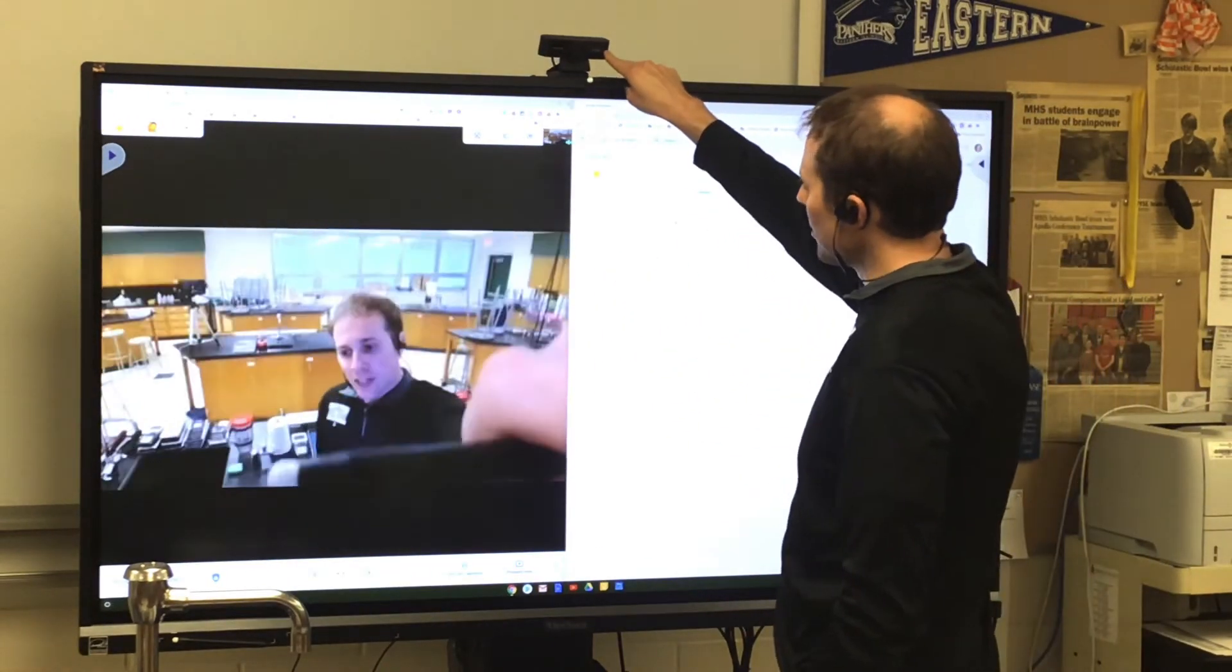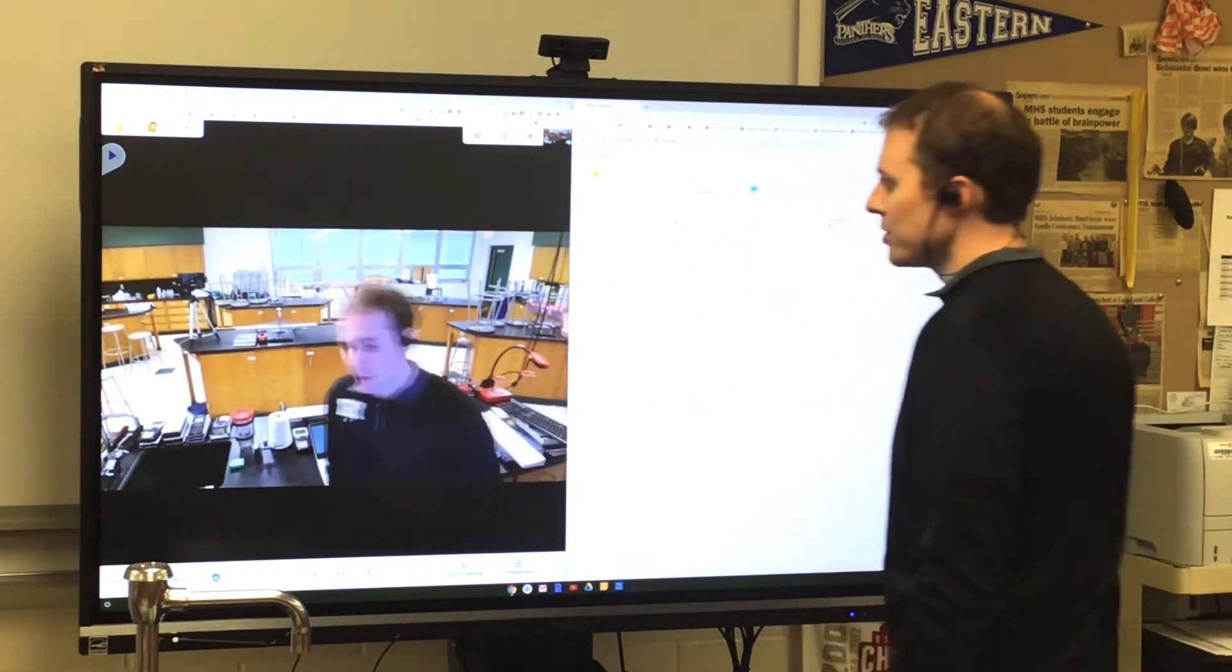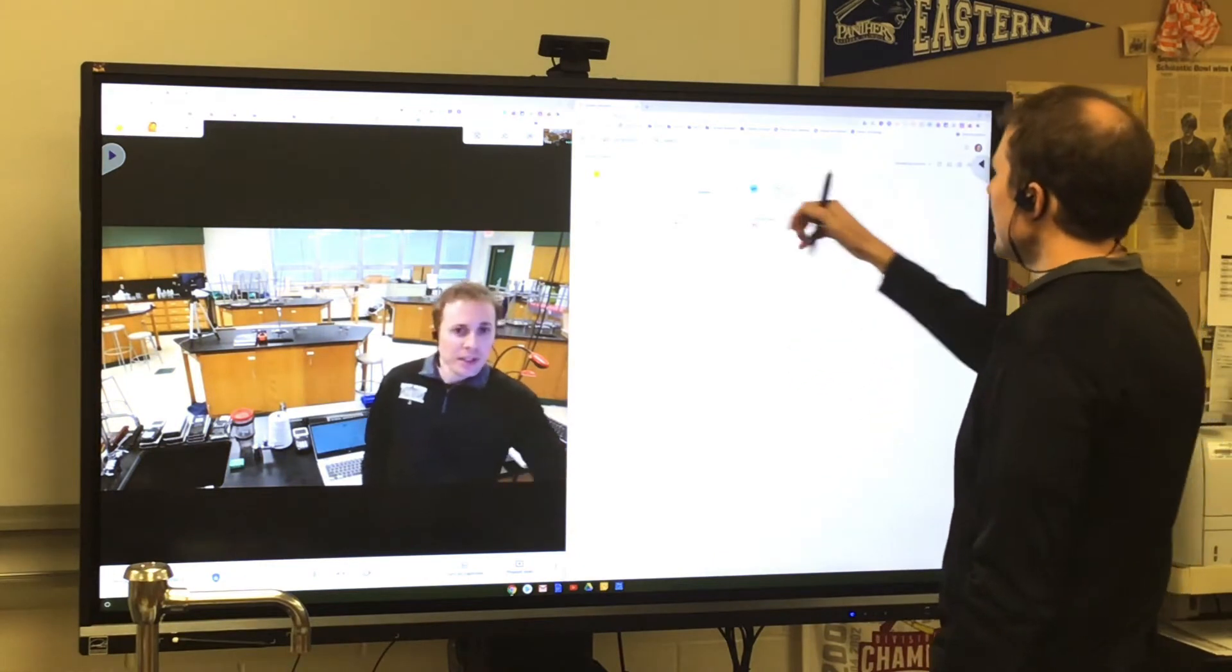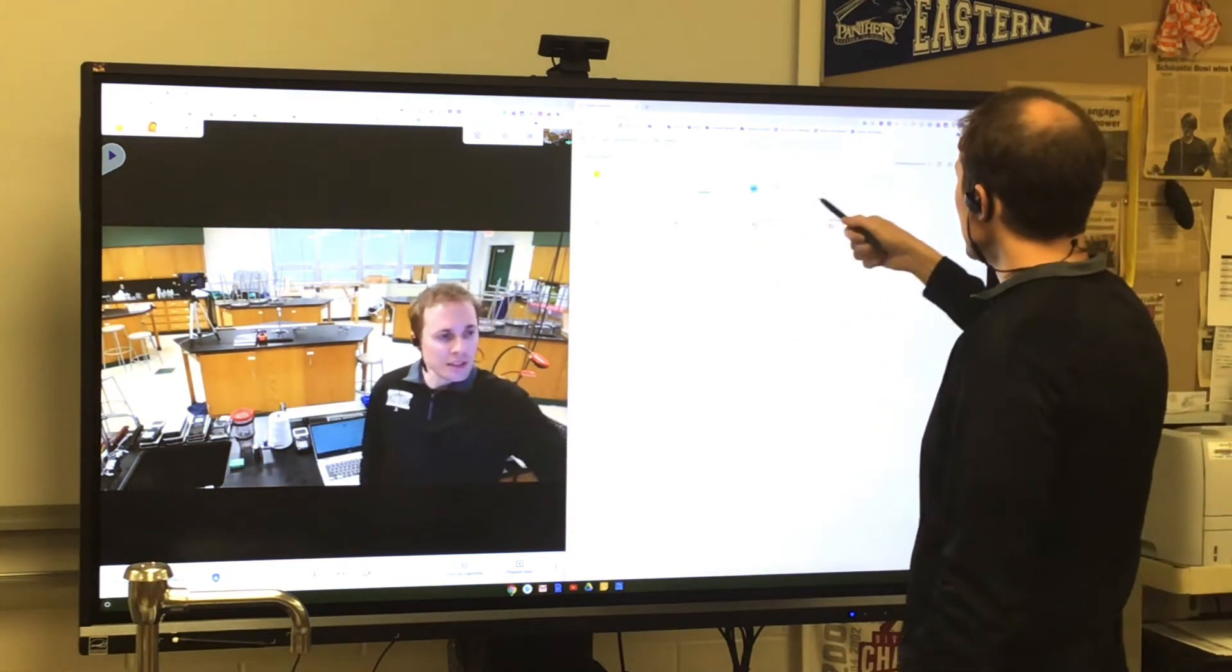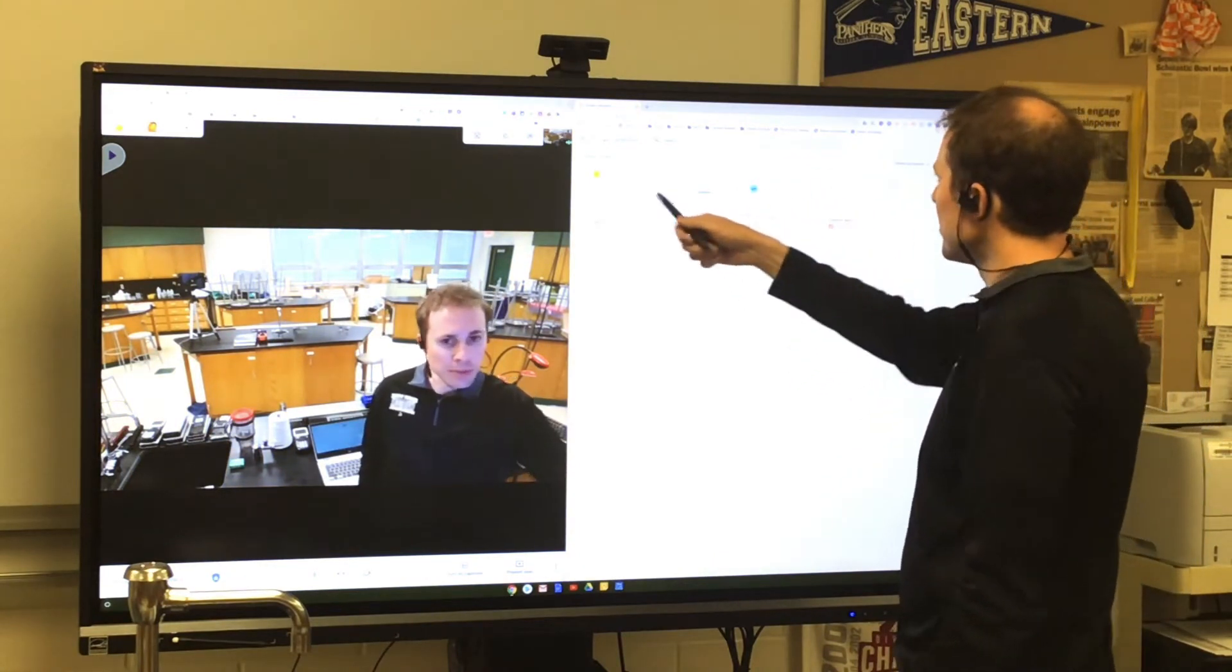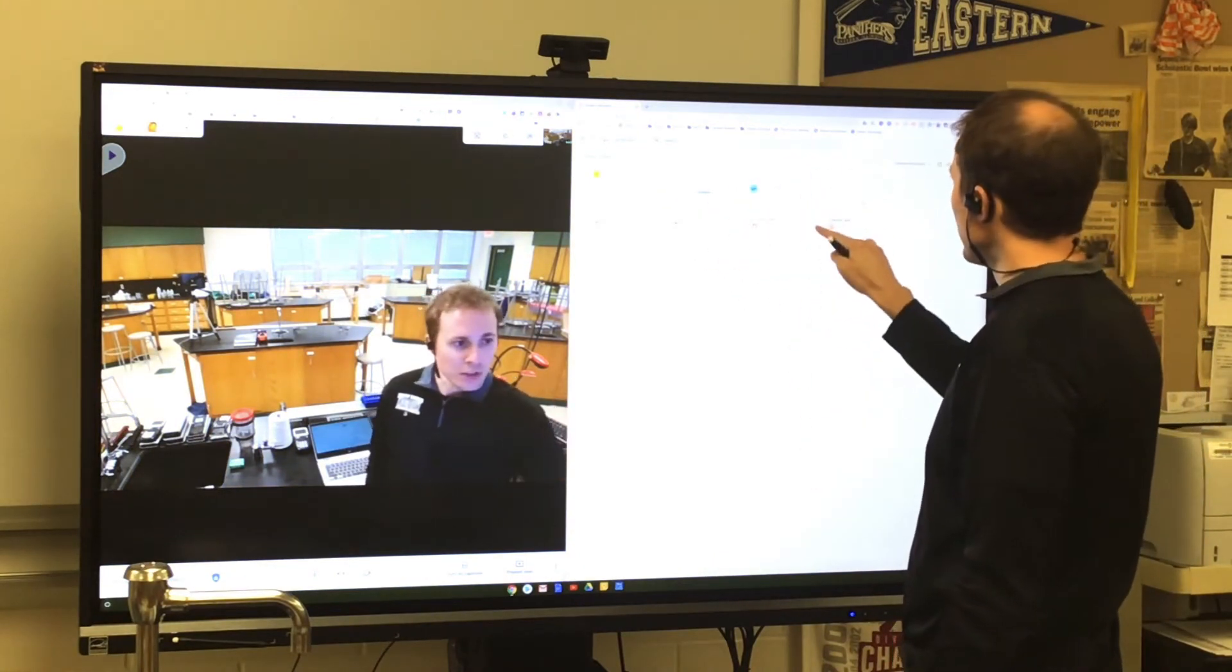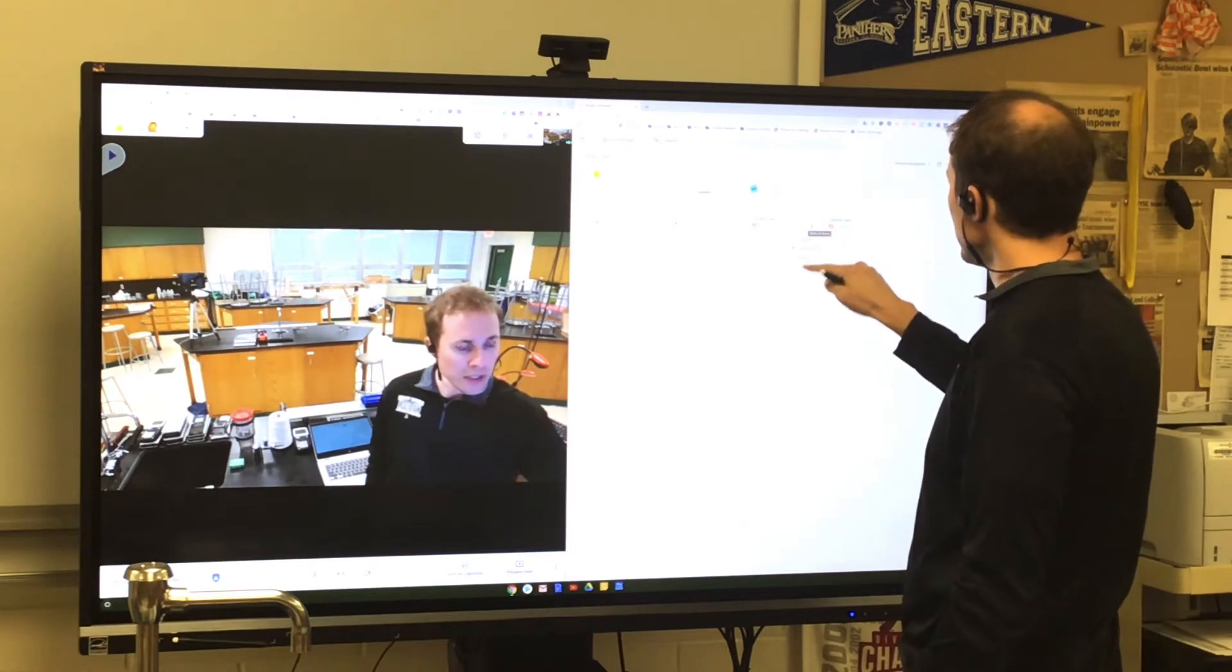I can even adjust my camera a little if I want my students to be able to see me when I'm over here. And then I can open up whatever Jam I want here.